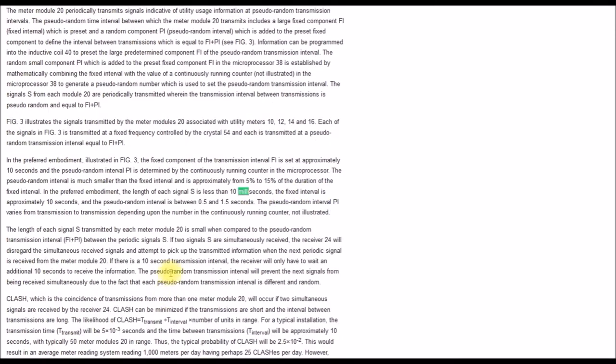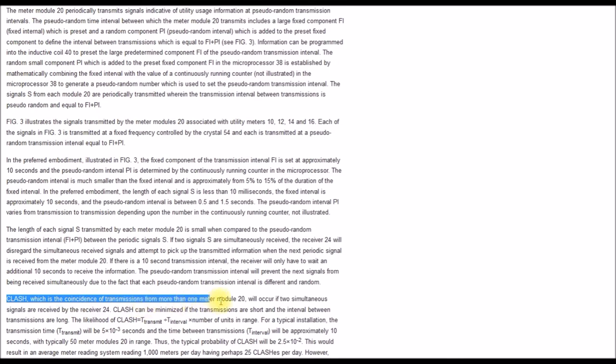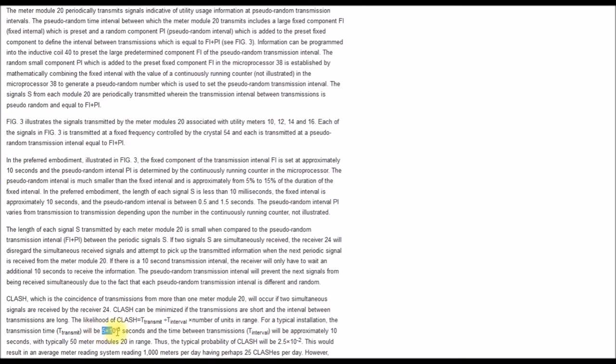They talk about this clash is when you have a coincidence of transmissions from more than one meter module. They can detect when multiple meters transmit at the same time. But the idea is the meter might only transmit for five milliseconds and I believe these meters do about four transmissions a day. So you might have like they say a thousand meter readings per day and you might have 25 clashes. They're able to sort that out.